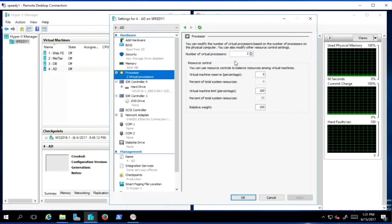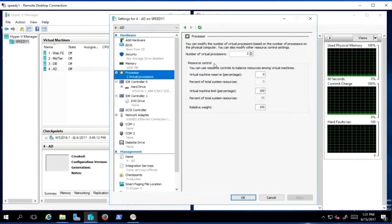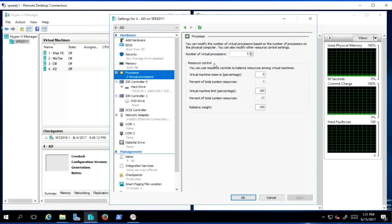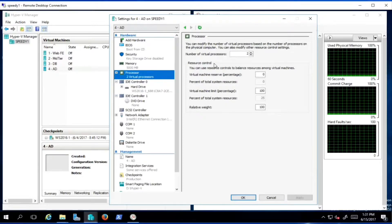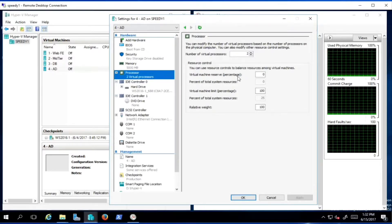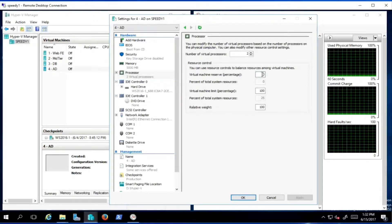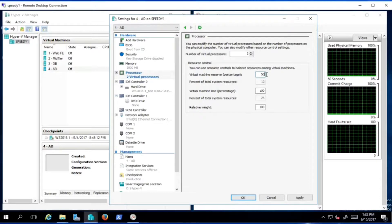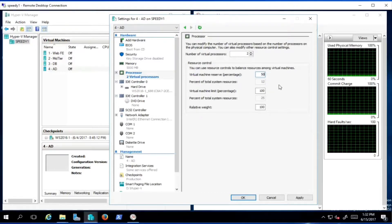For processors, we've given Active Directory two virtual processors, which is probably enough since they're fairly fast. Moving into resource control, this machine has eight physical cores. Virtual CPUs are a pool of resources that appear as CPUs but may not directly correspond to physical CPUs. For Active Directory, with two virtual CPUs, I'm going to reserve 50% — so now we're getting about 12% of total system resources applied to this virtual machine.